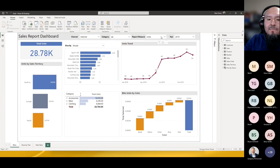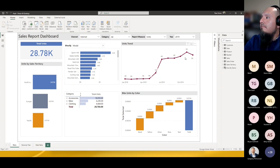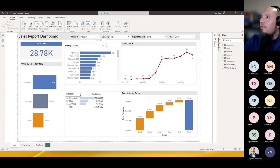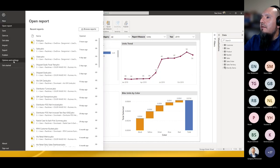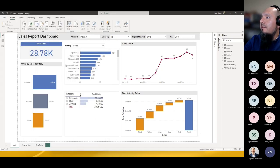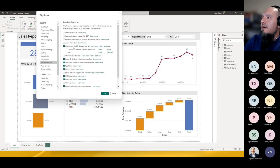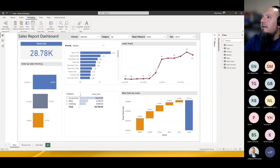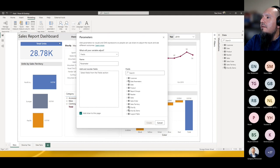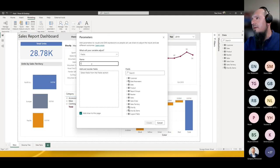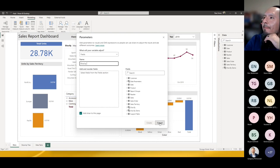A question came in about how to create a parameter. First, make sure you've enabled field parameters under Preview Features — this is easy to miss. If you're doing a live connection, also make sure Direct Query is enabled. Then go to Modeling, click New Parameter, select Fields, and create your slice-by or however you want to call it.